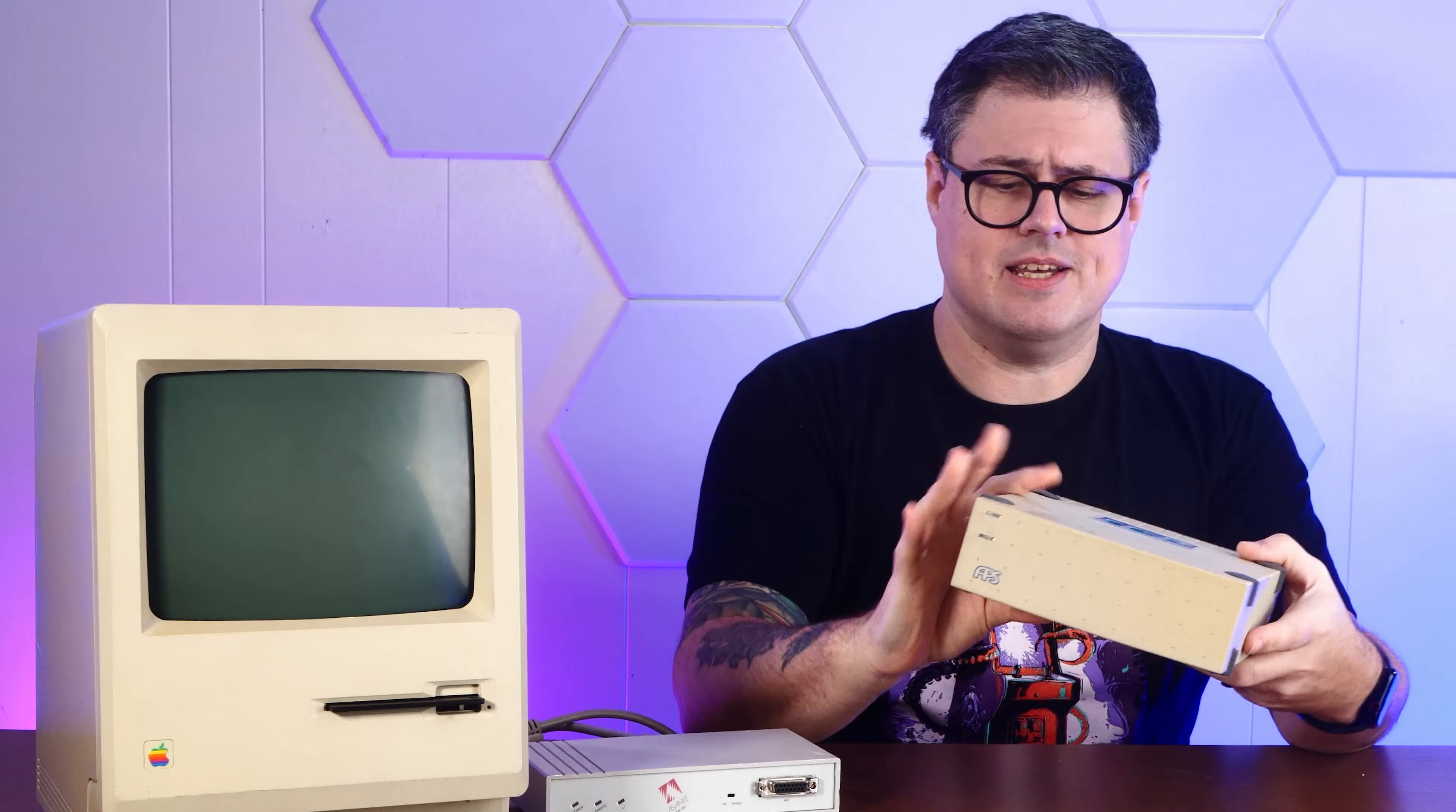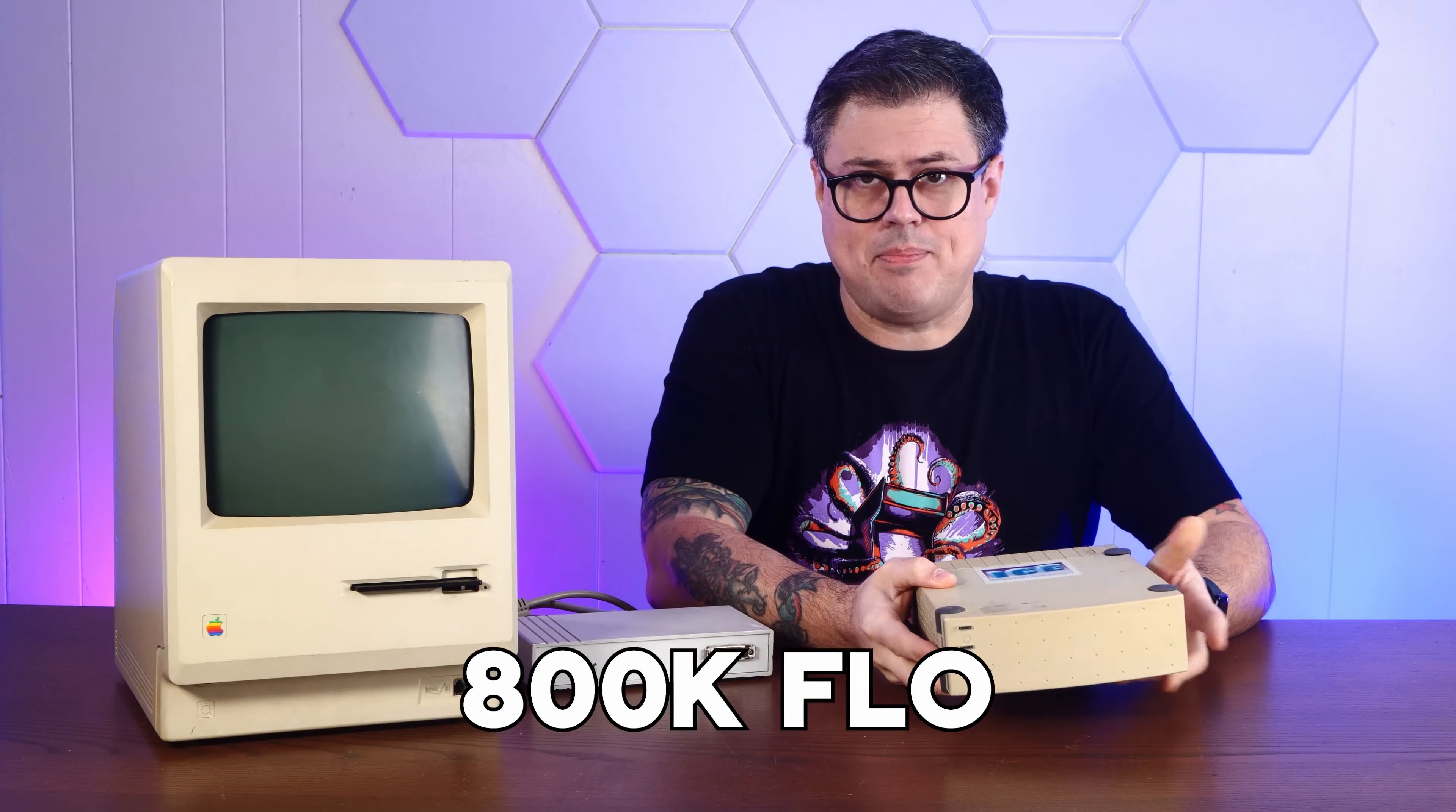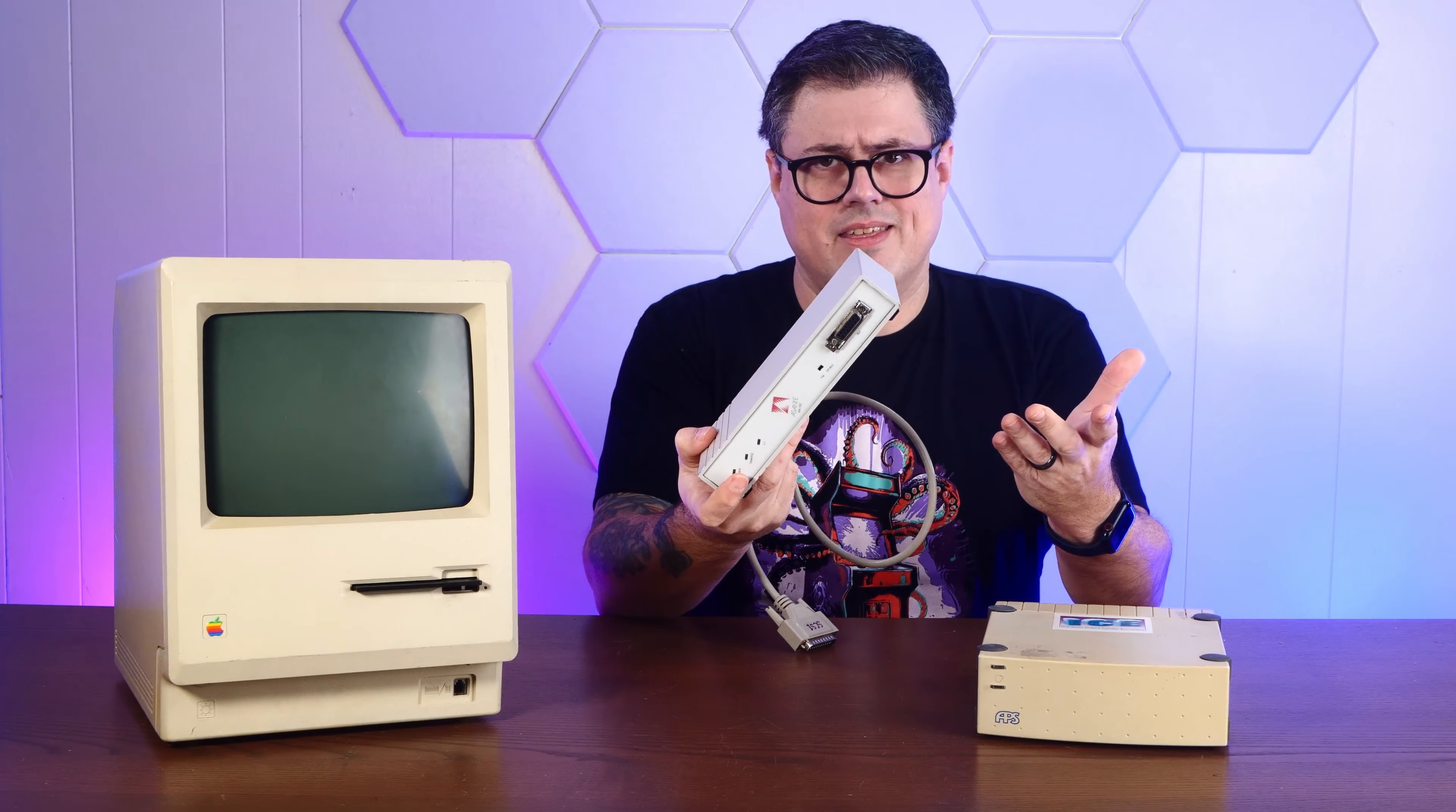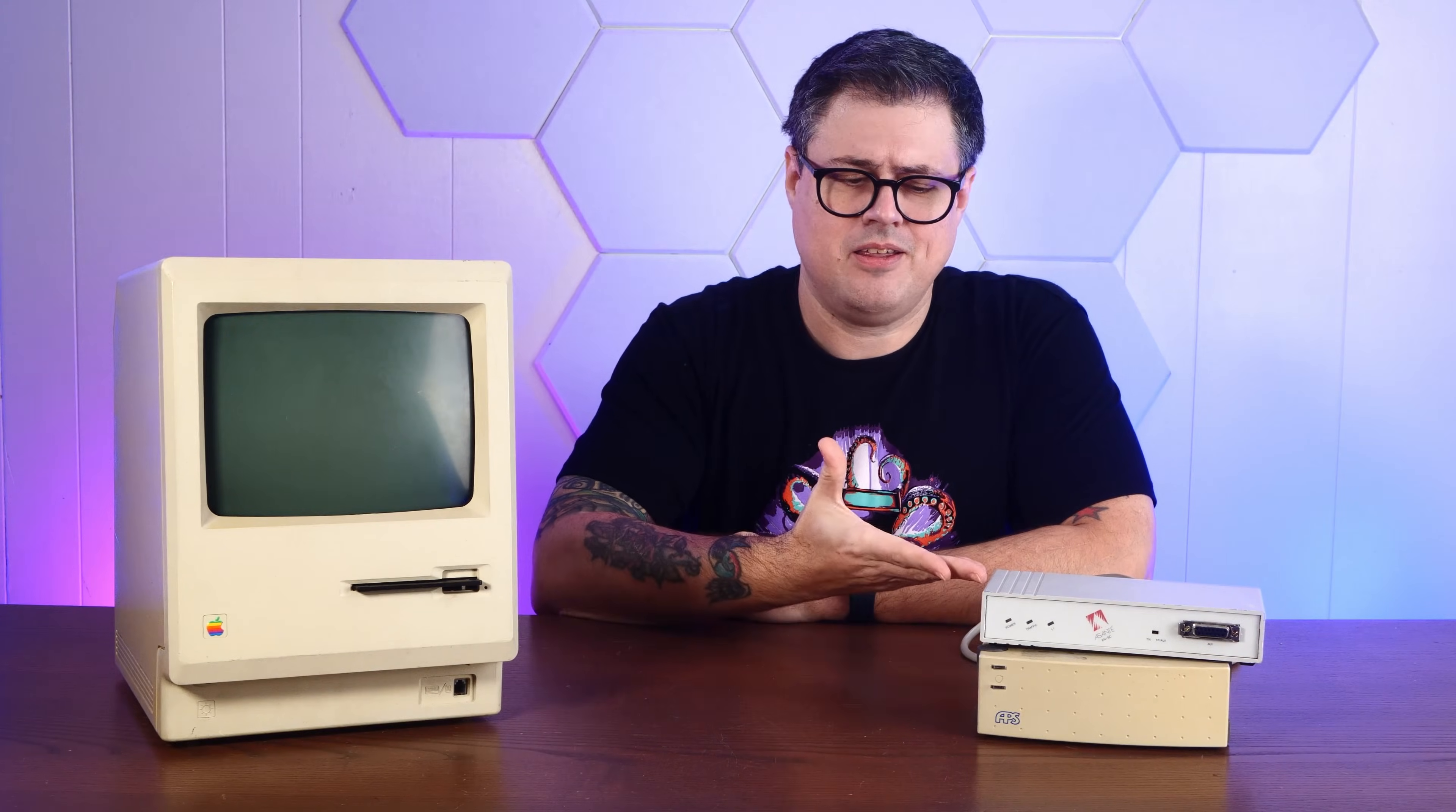Now, it used to be kind of a convoluted setup to get this thing online. First, you needed some sort of period accurate external SCSI hard disk, because this thing didn't come with a hard drive. In fact, it only has a single 800K floppy drive, so this is essential. And then you needed some way to connect to a network, because this thing doesn't have ethernet or a modem. But you could buy something like this, an Asante SCSI Ethernet adapter, and daisy chain it into your hard drive. An expensive solution, but it does work.